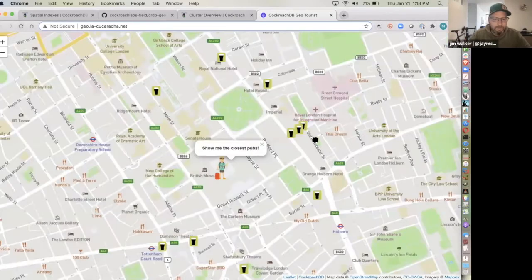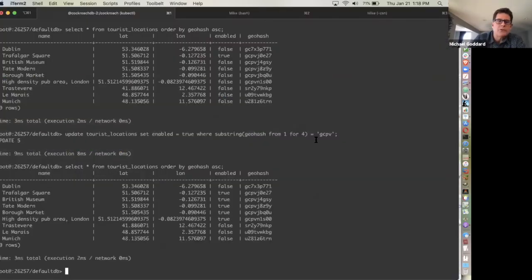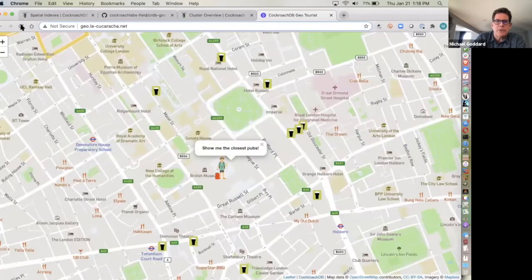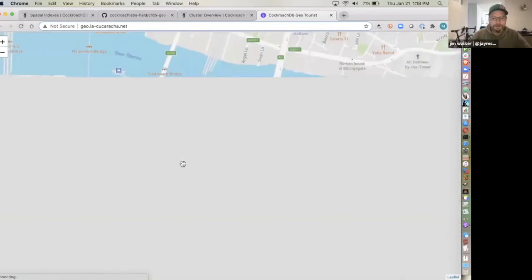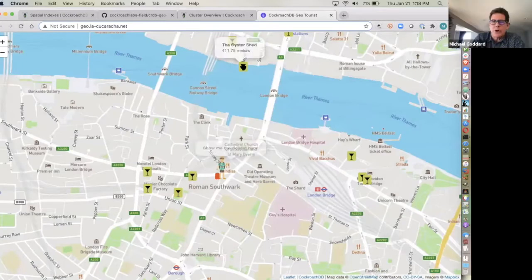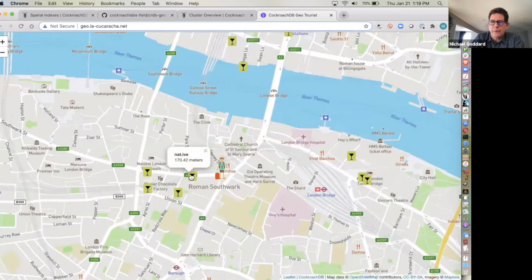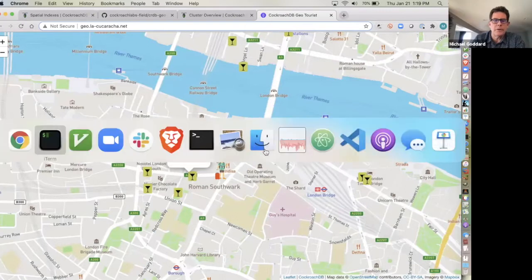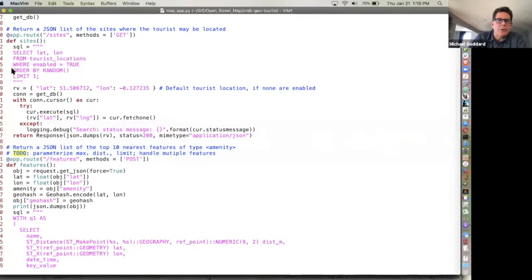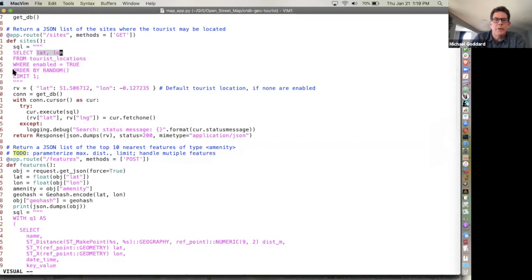These are just a subset of points I decided to put as interesting places where the tourist might show up. If enabled is set to true, that'll be a point where the tourist can appear on page reload. Also this time we chose bars, so you can see the bar icon. The tourist location query is simply selecting the latitude and longitude from that table, ordering by random, and taking one row.